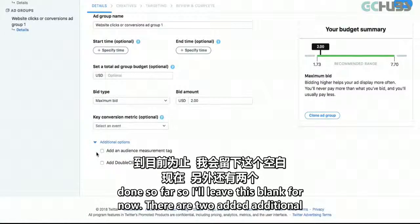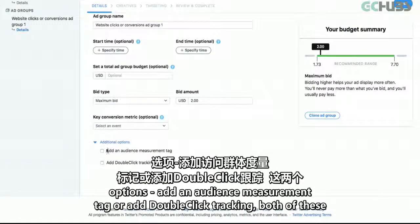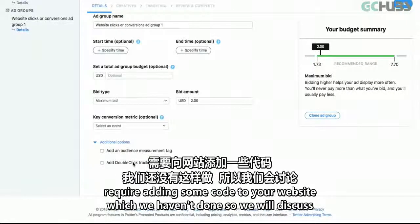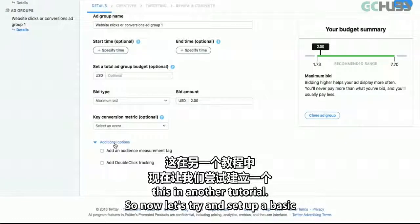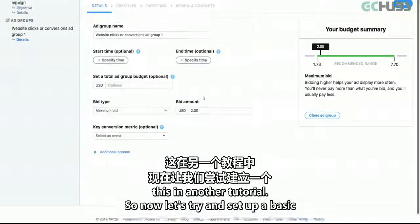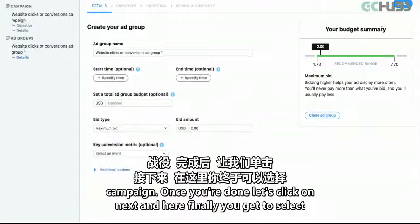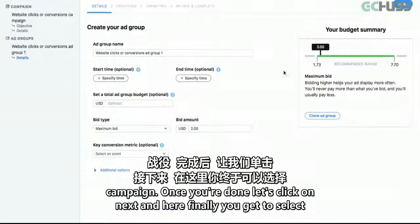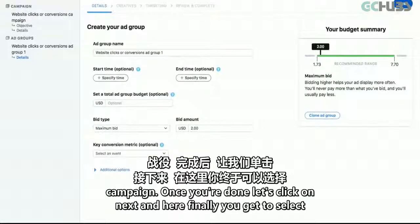There are two additional options — add an audience measurement tag or add DoubleClick tracking. Both of these require adding some code to your website, which we haven't done, so we'll discuss this in another tutorial. For now, let's try and set up a basic campaign. Once you're done, click on Next.